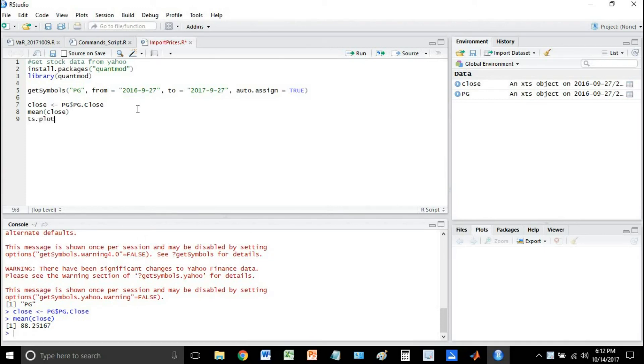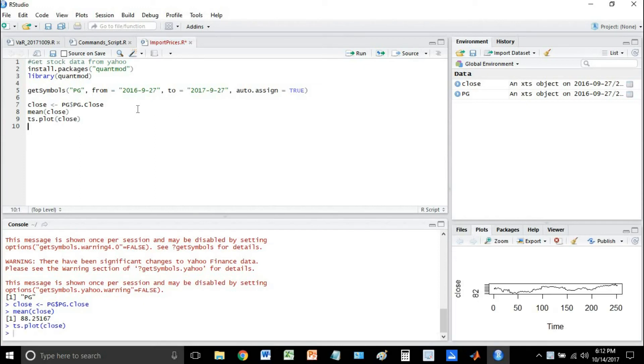We can even plot it quick, do a quick time series plot of the close, make sure it looks correct.